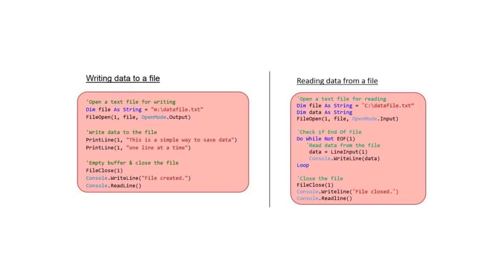Serial files store data with no special order. Whenever you add data to a serial file it's simply appended to the end. To search data from a serial file you begin at the start of the file and read all the data until you find the item you need.